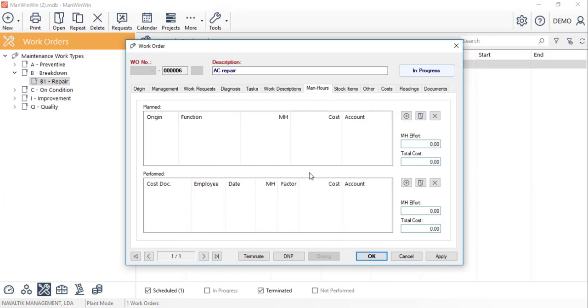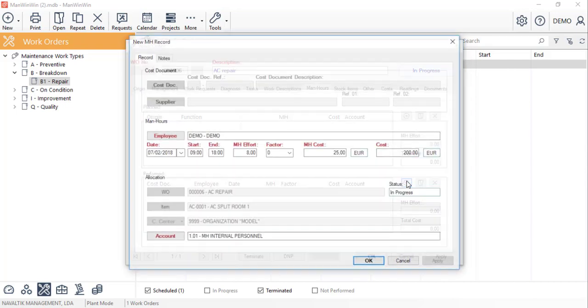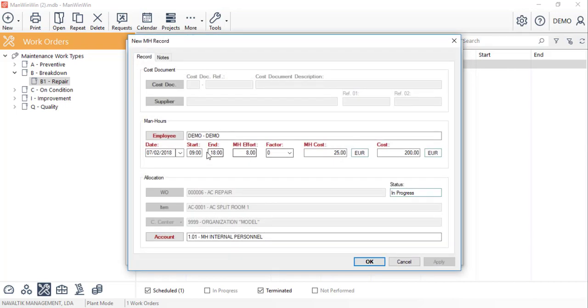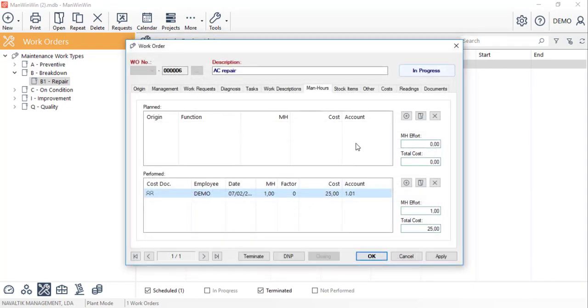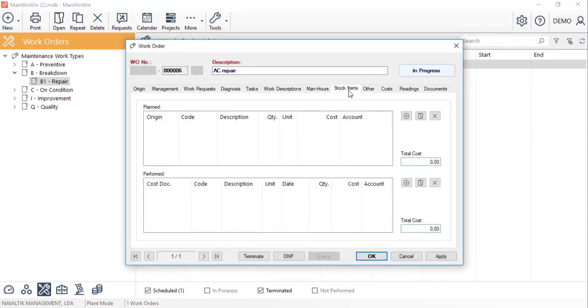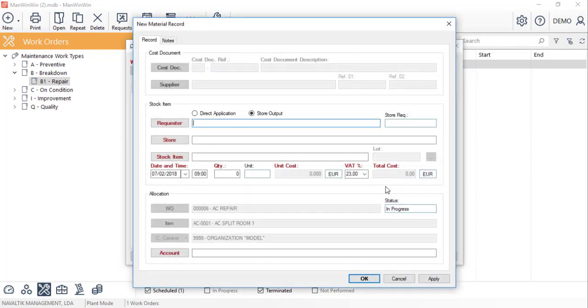We can start by registering the man hours that were necessary for this intervention in the man hours tab. We can also enter in the spare parts that were used for the repair for example a filter.